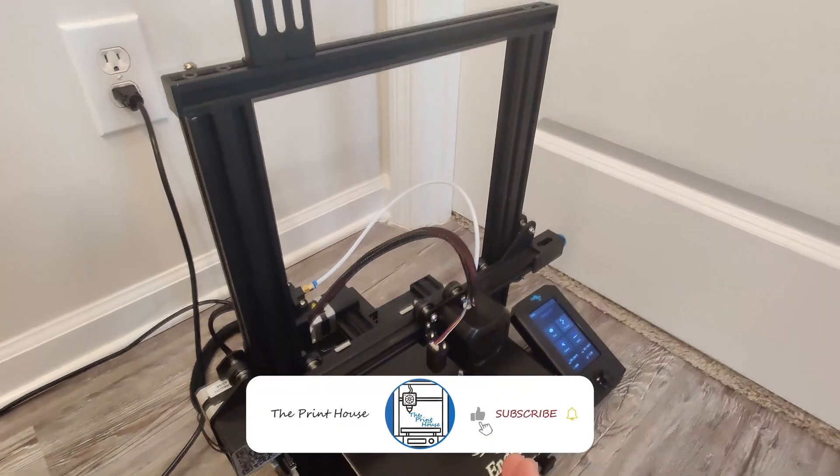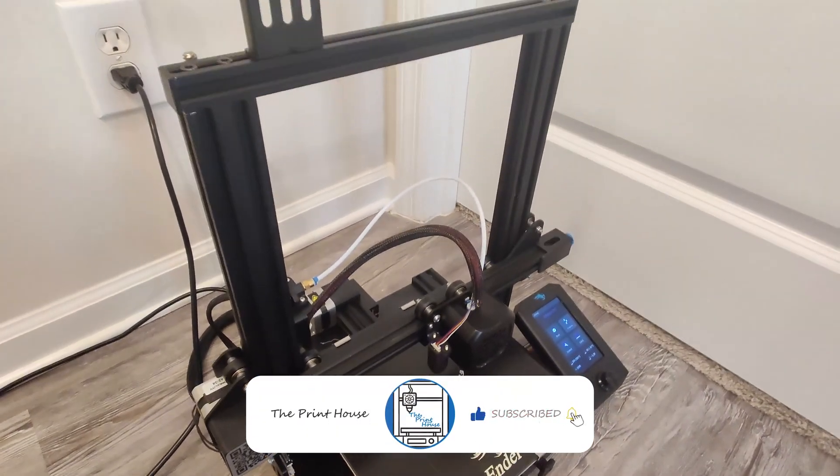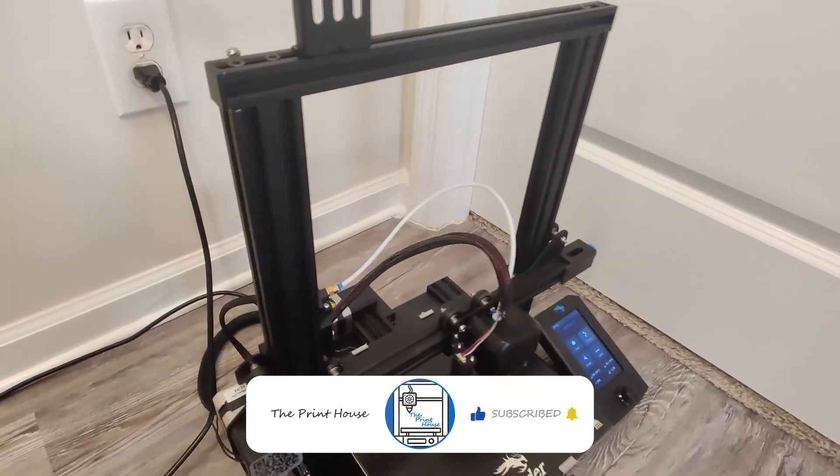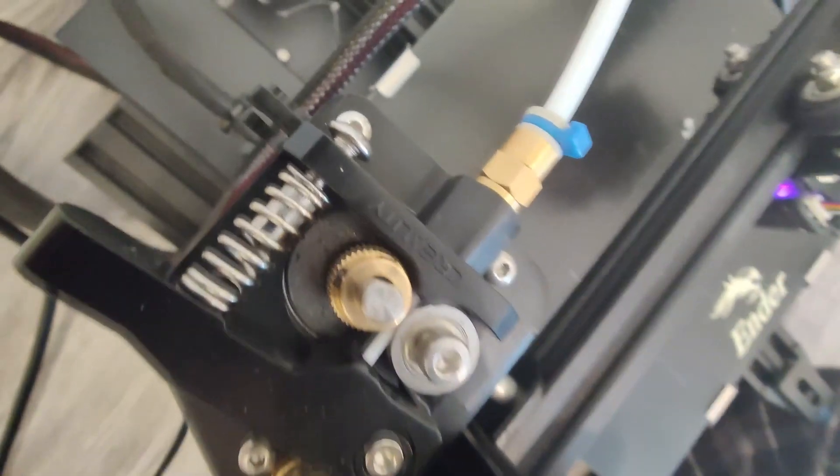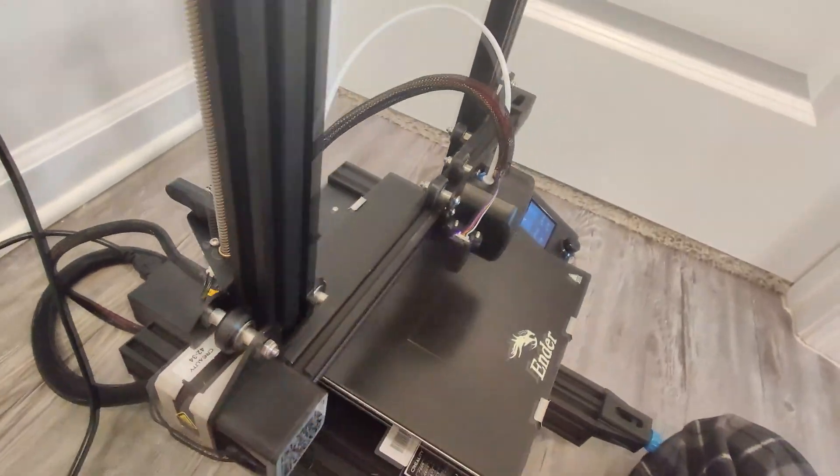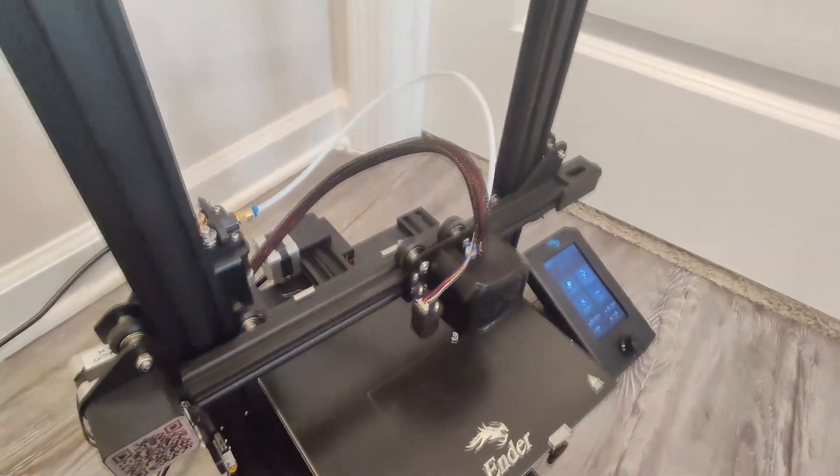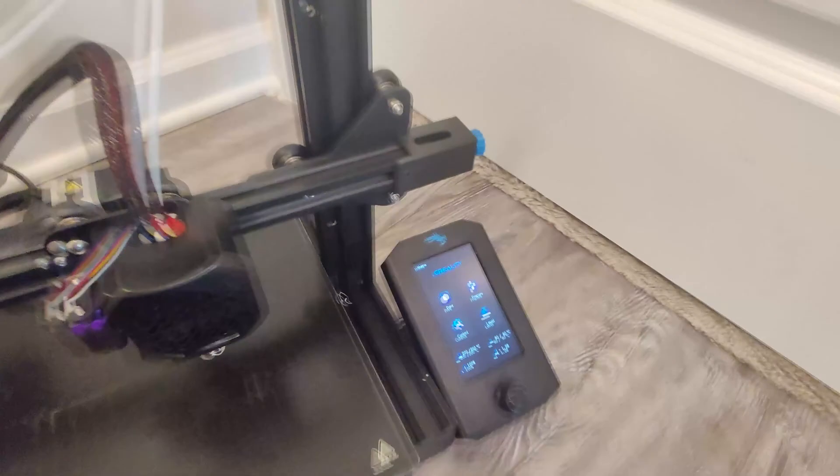What is going on everyone, it's The Print House and today I'm telling you how to remove filament that is stuck in your extruder. You can see I have some filament in my extruder and it is stuck. It broke off on me and it is stripped.